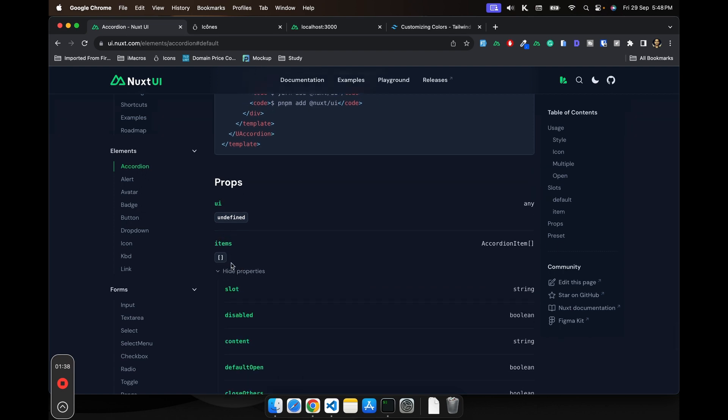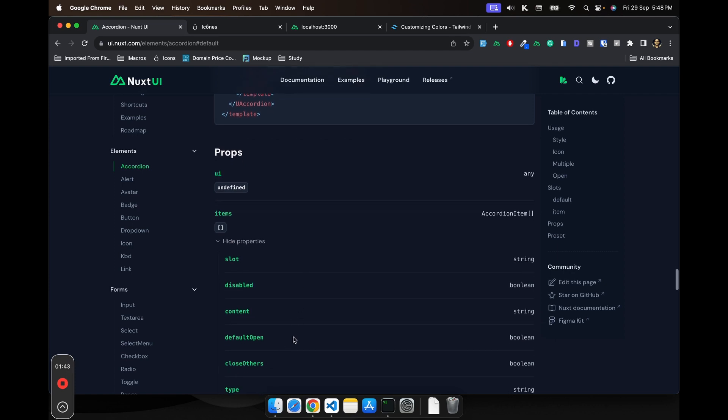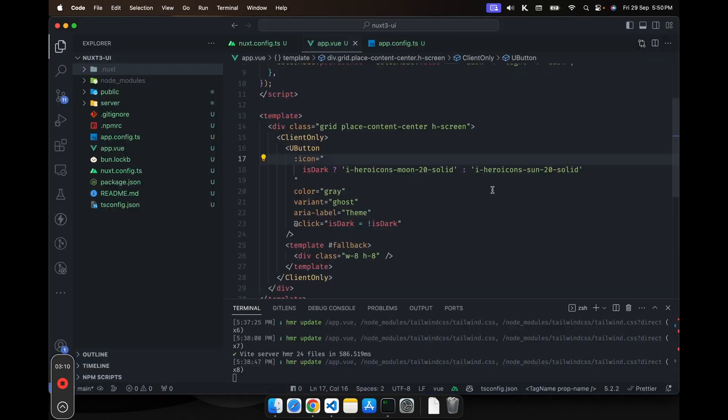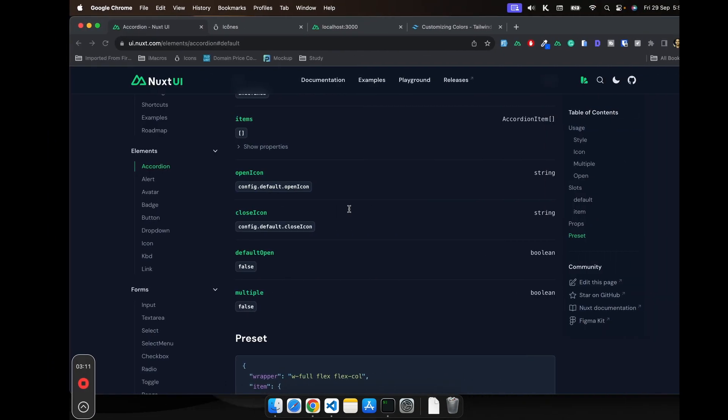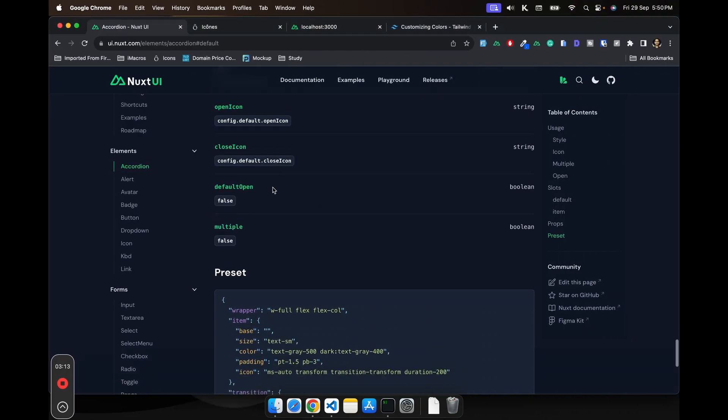Then you see the items. Item basically takes the array of objects. And in those objects, what you need to give, you can see here as well. And you can also see the types.